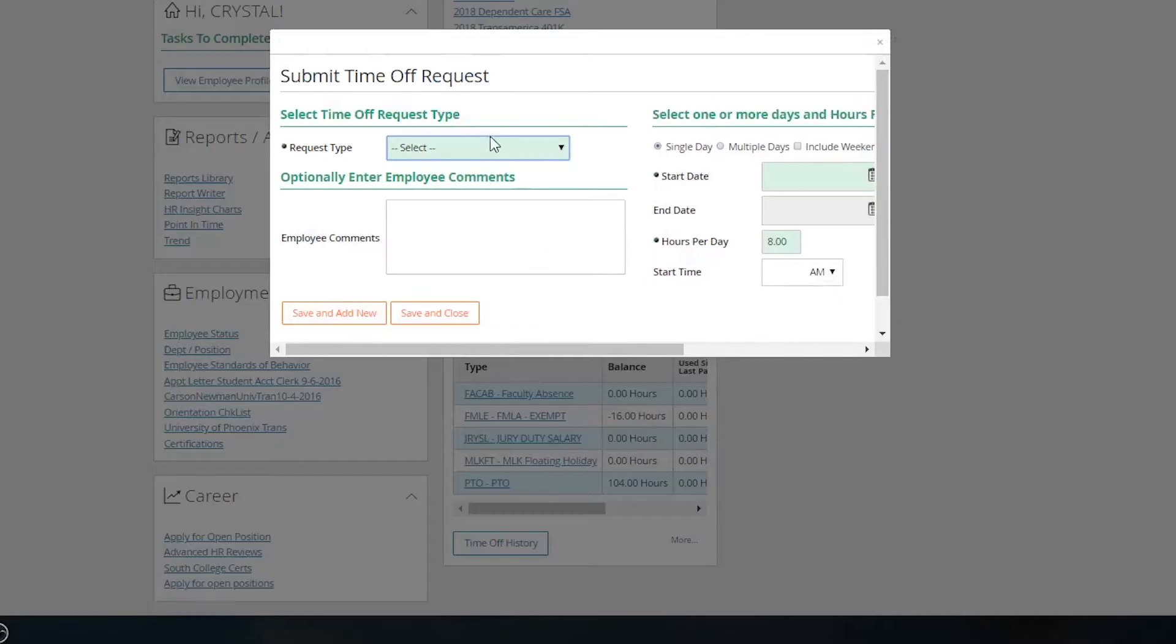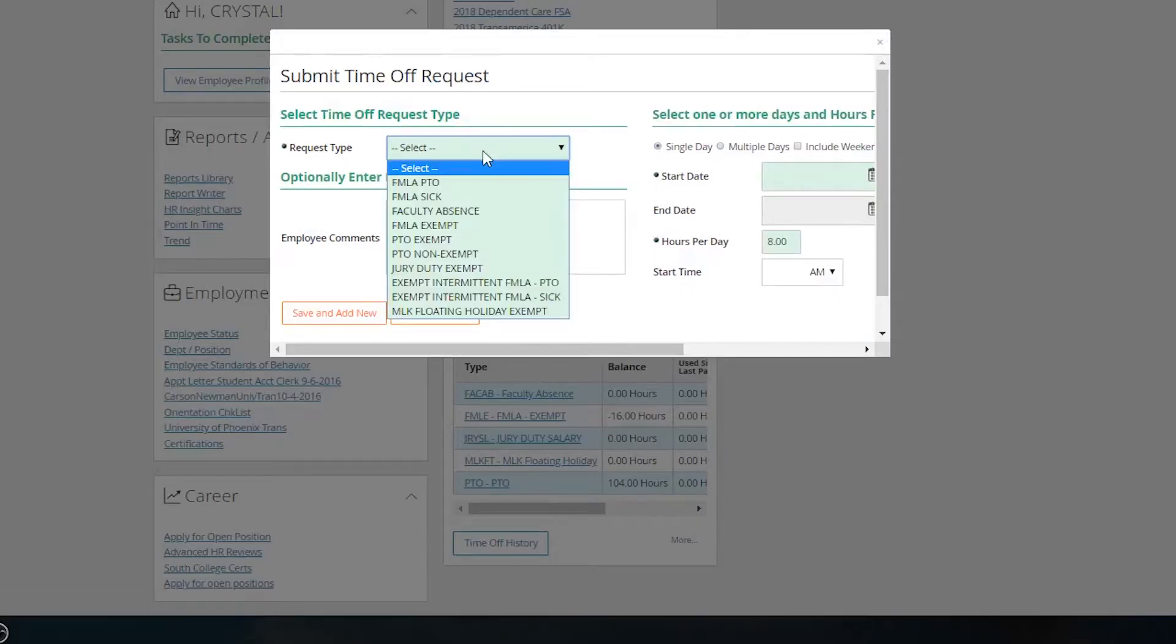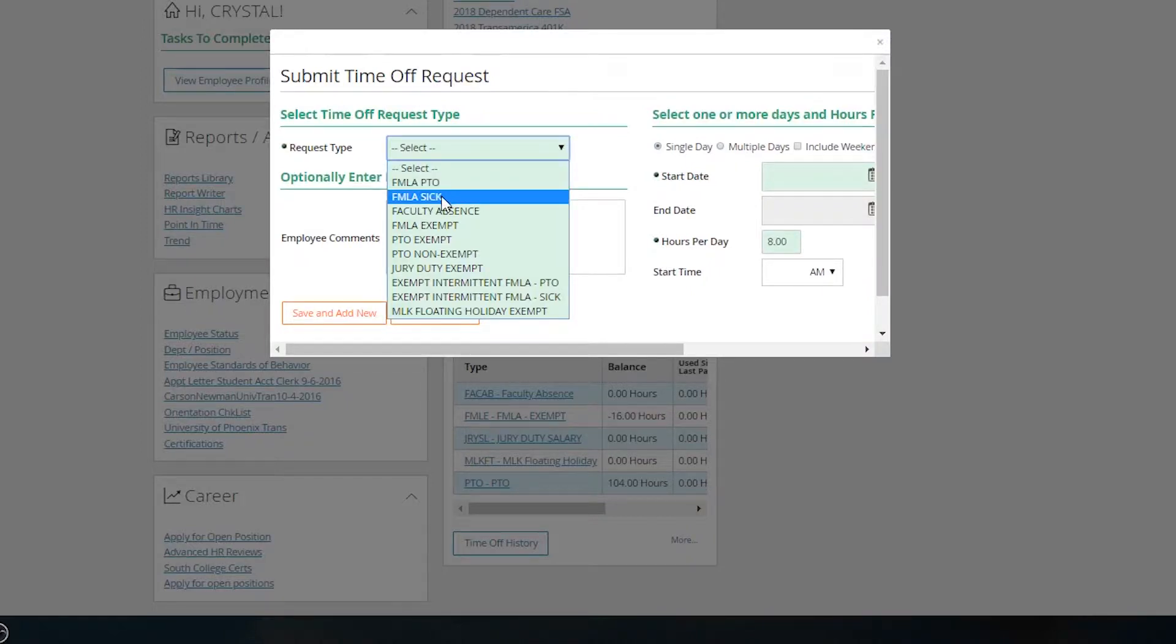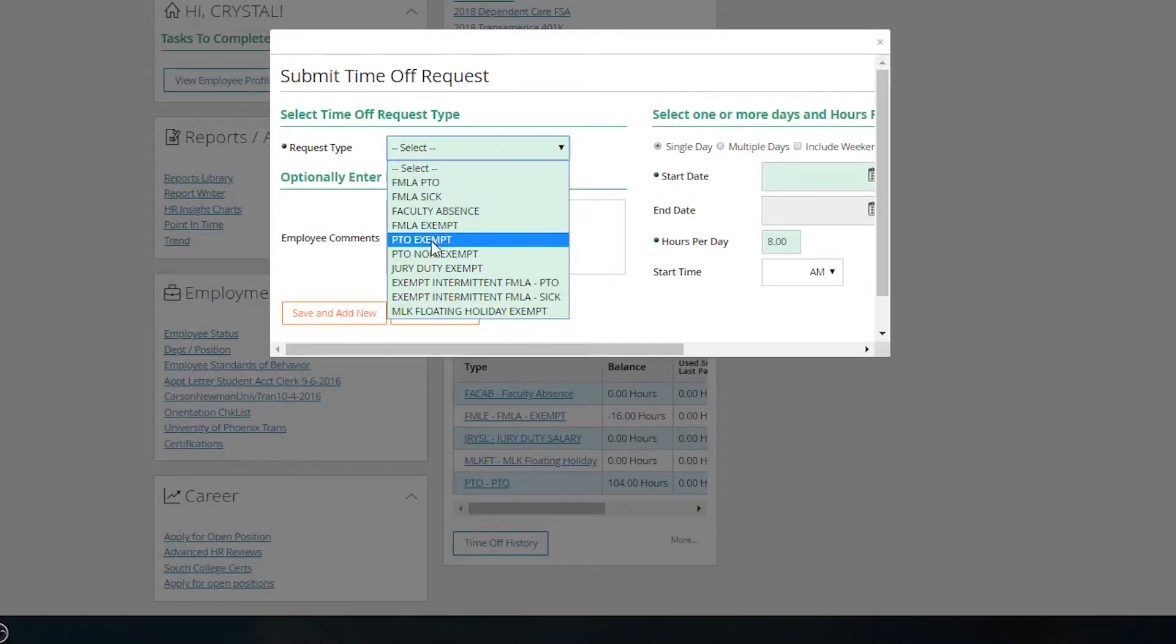Request time off is going to populate what you need. As a salaried employee, you have tons of choices. You can choose FMLA PTO, FMLA sick, you've got PTO exempt. If you're an exempt employee and you need to take a vacation day, you choose PTO exempt.